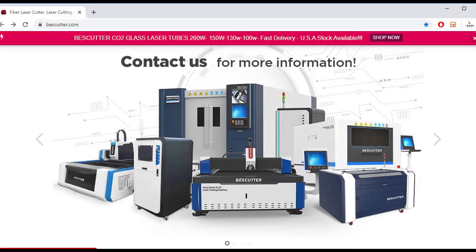Hello everyone, welcome to another video from BestCutter. Today we're going to learn how to fix object dimensions and coordinates and how to set process modes on ArtiWorks.